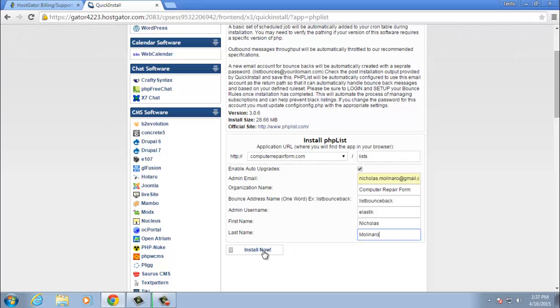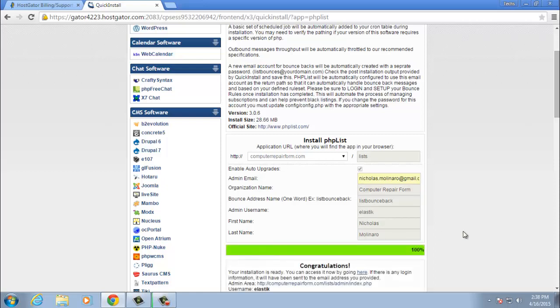Then click the install now button. And congratulations, you now have phplist installed on your domain.